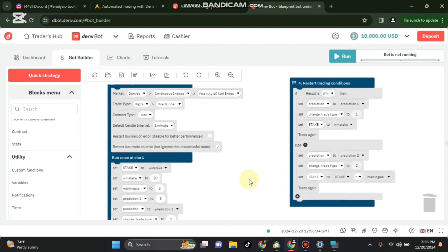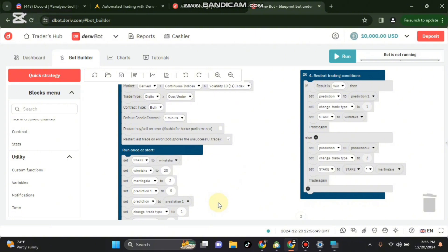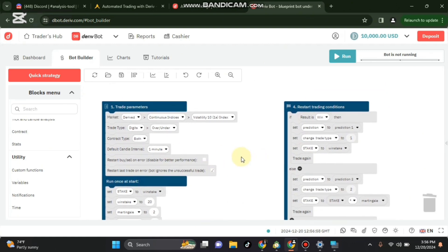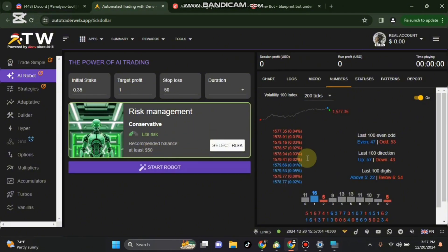So our bot is good to go. Make sure you have subscribed and liked the video. On the next video I'll show you how you can set the robot so that you can select to use martingale. You set true for it to martingale, you set false for it not to martingale. For now let's test the bot. The strategy is you go to this analysis tool.